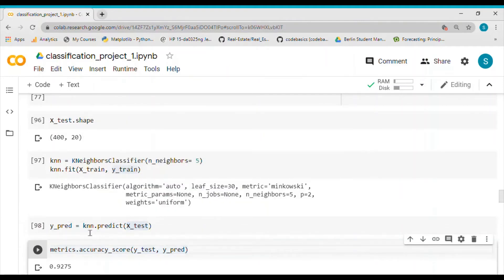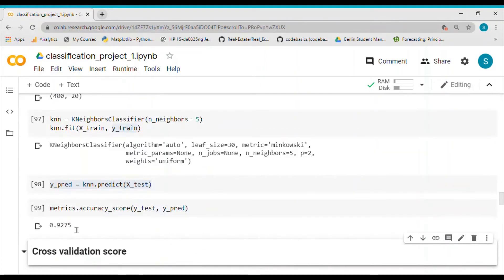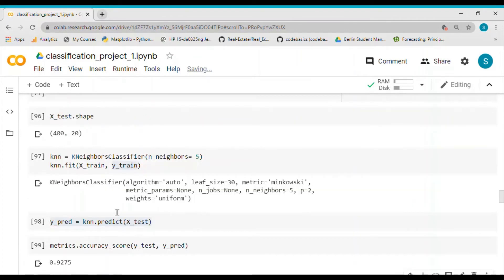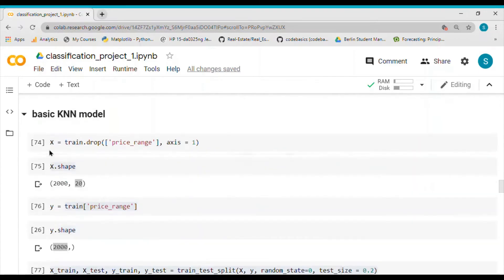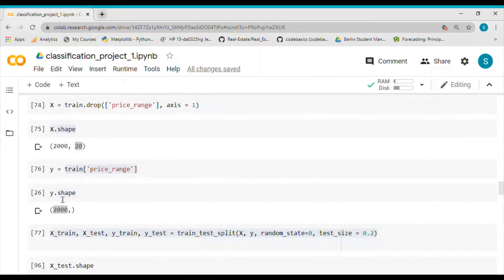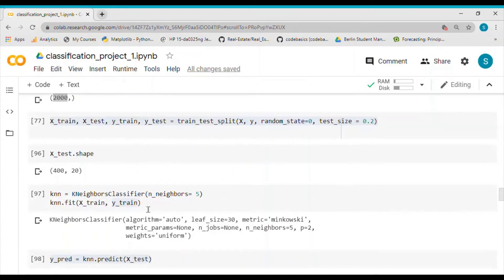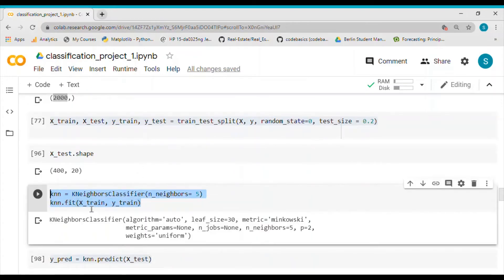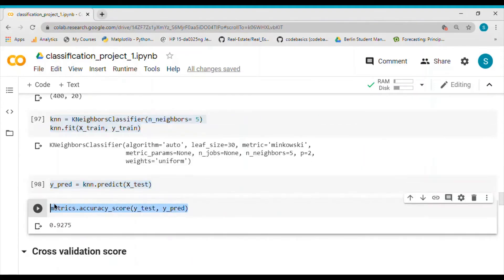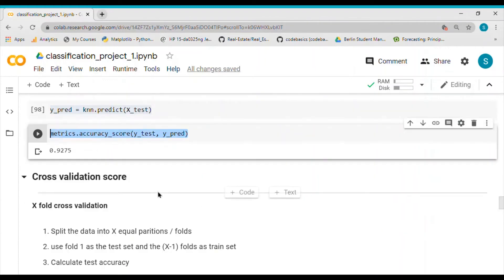I predict on X_test to get predicted y values, then check the accuracy score between y_test and y_predict. The result is 93% accuracy, which is quite good. To recap: we first divide our dataset into features and target, split it 80/20 into train and test sets, train the model on the train set, apply it on the test set, and calculate the accuracy score.